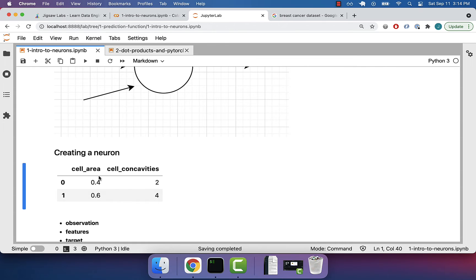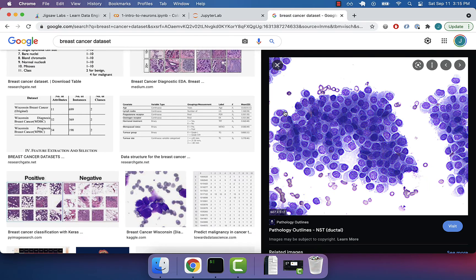This is maybe the first cell that we're looking at. We see that the size is 0.4, and we also see that the number of concavities is 2. And here's a second cell — different area, different size 0.6, and then a different number of concavities. So this is just representing maybe two different cells, one and two.